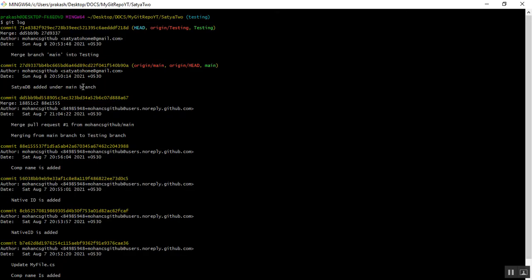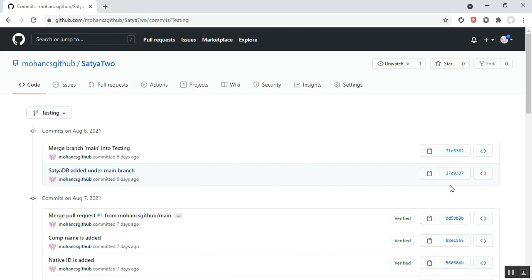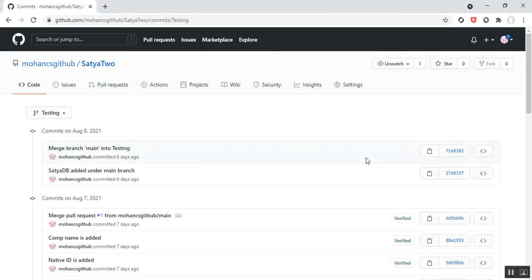In Git Bash, on August 8, 2021, the commit message was 'merge branch main into testing' with commit ID 71e8382. For the second commit on August 8, the message was 'satya db added under main branch' with commit ID 27d9337. The same commit ID 27d9337 is visible in Git Bash. Whatever is shown in Git Bash is reflected in GitHub as well.